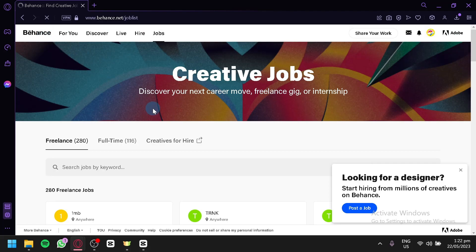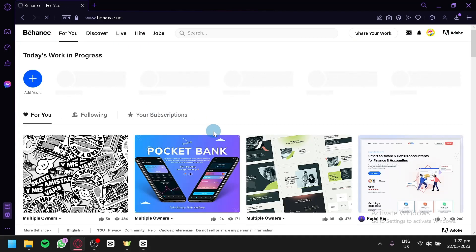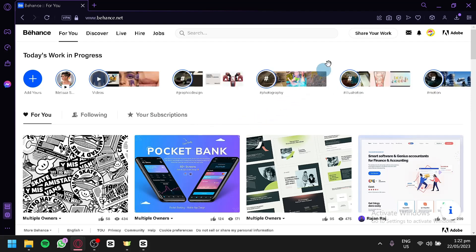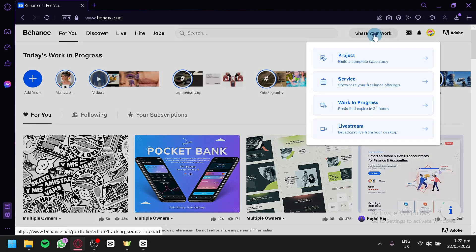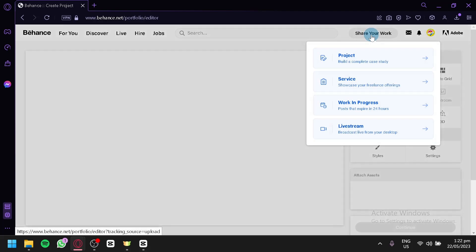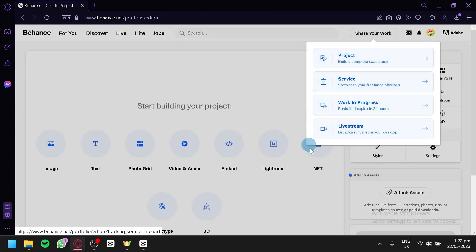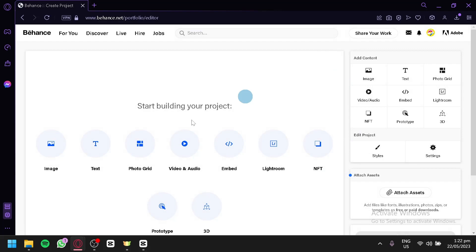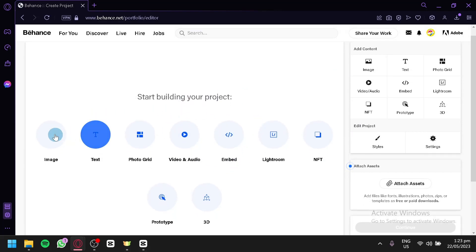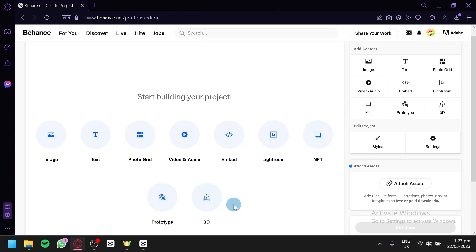Now, to be able to share your work, to be able to upload your project is very easy. You can simply click on share your work over here on the top right. And you will be able to share your project, services, work in progress, or live stream over here. Now, in this section, this is our project section. You will be able to add your images, text, photo grid, video and audio, embed, Lightroom, NFT, and prototype over here, depending on what project you are trying to show.